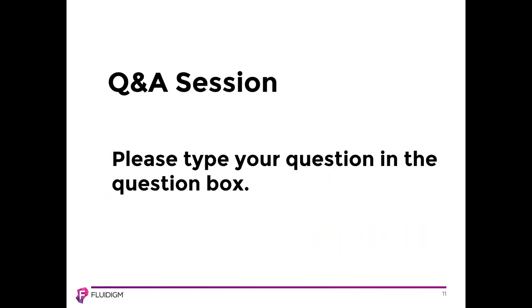Thank you for your attention. We would now be happy to answer your questions. Please enter your questions in the question box and we'll try to get to as many as we can. For those that we can't answer during this webinar, the questions will be forwarded to your regional SAS for follow-up. I see some questions are popping up.